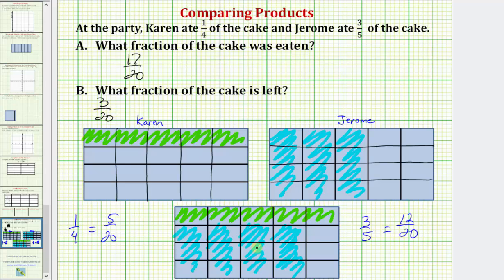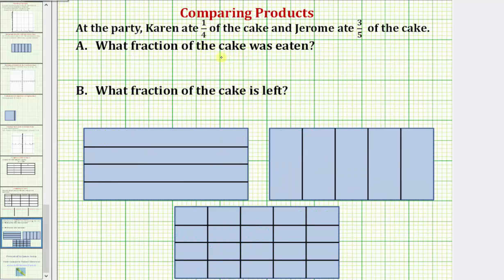Now let's solve it again using common denominators. If Karen ate 1 fourth and Jerome ate 3 fifths, we can add the two fractions to determine what fraction was eaten. For 1 fourth plus 3 fifths, we obtain a common denominator, which is the least common multiple of 4 and 5, which would be 20.